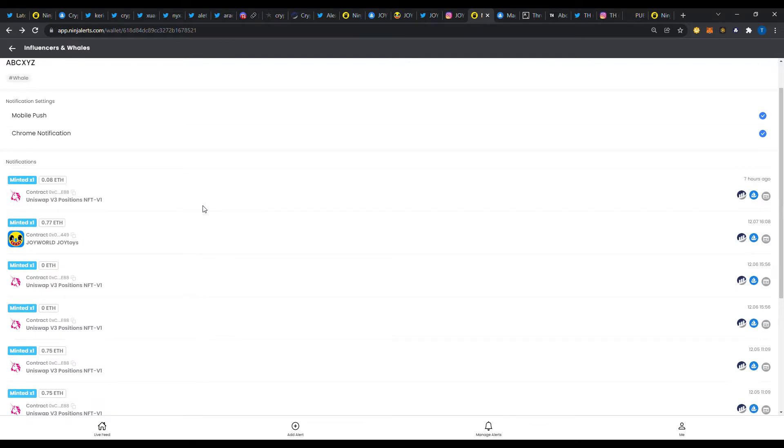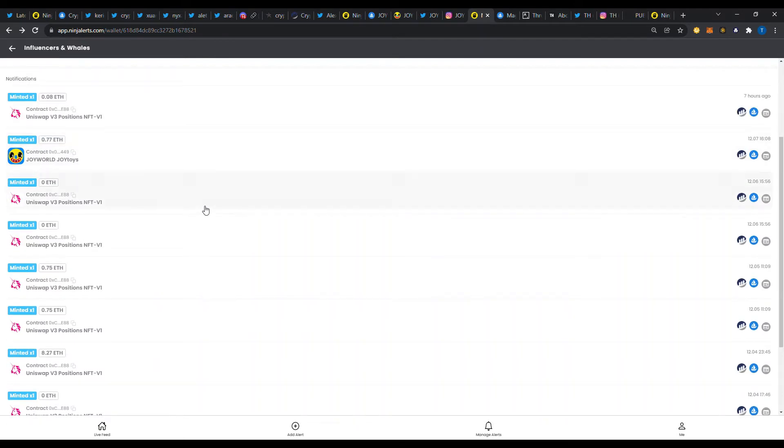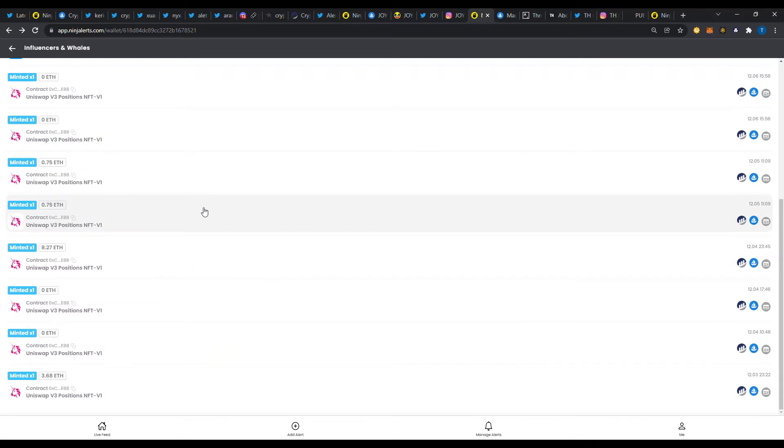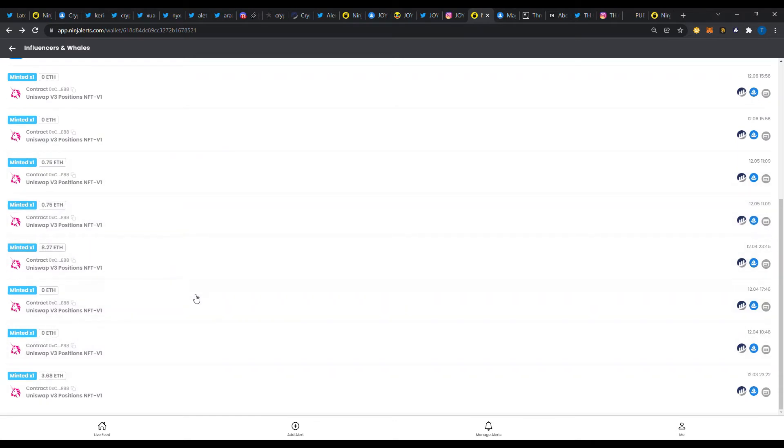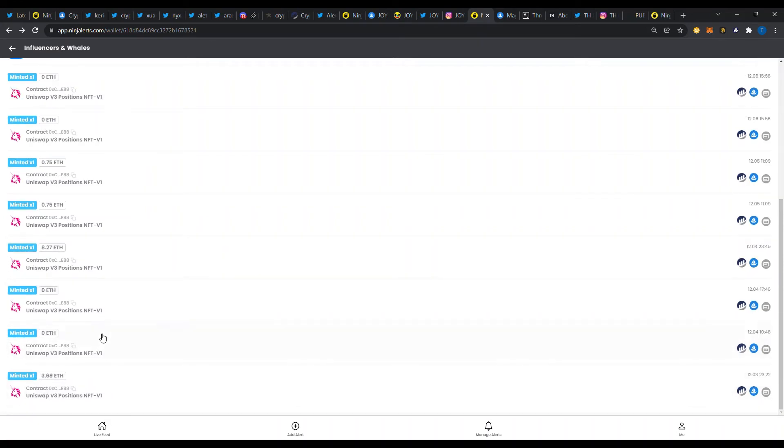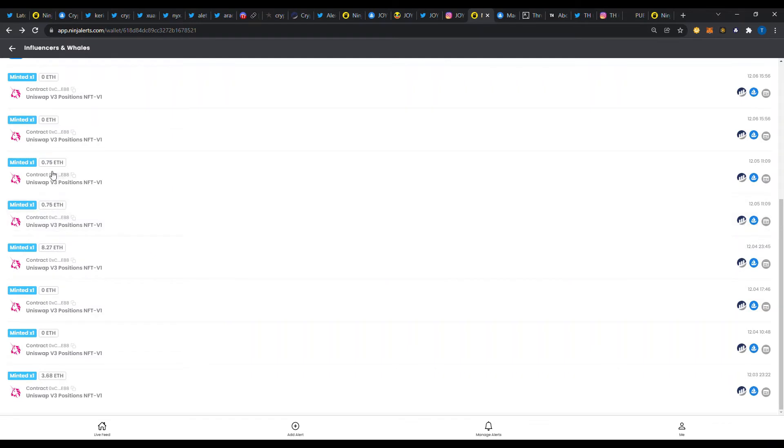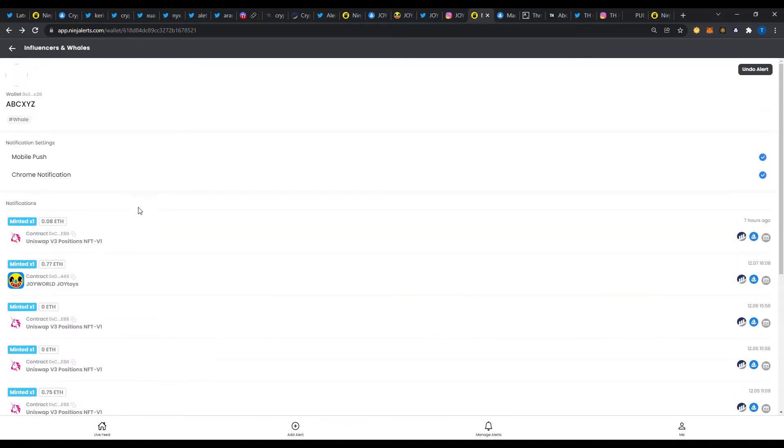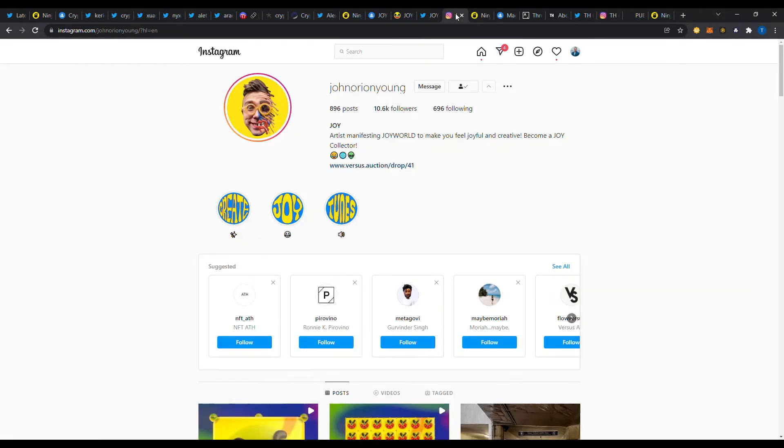And then that narrows down your search. But ABCXYZ, something that I noticed that I mentioned in one of my prior videos was all these Uniswap positions. You can go back and check out what those are. But quite a lot of ETH on there. 3.6, 8.2, 0.7, 0.7. So then when I see that he minted something, I definitely want to take a look at what this guy's doing, what he's looking at, what he likes, maybe a trend that's upcoming.